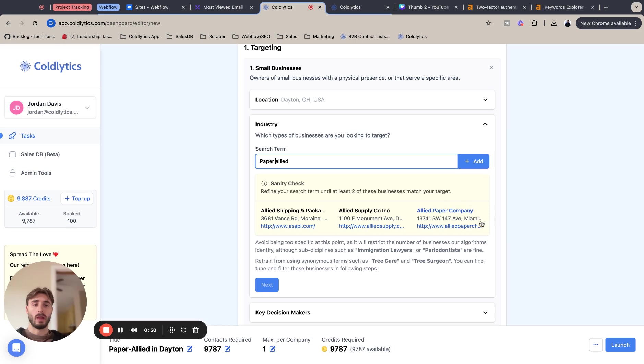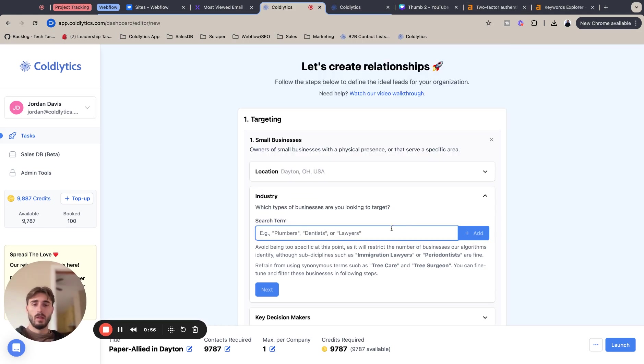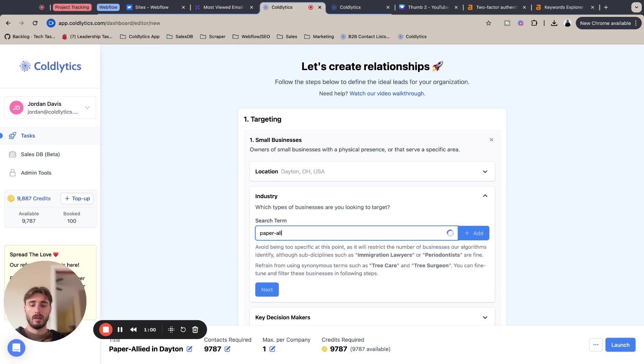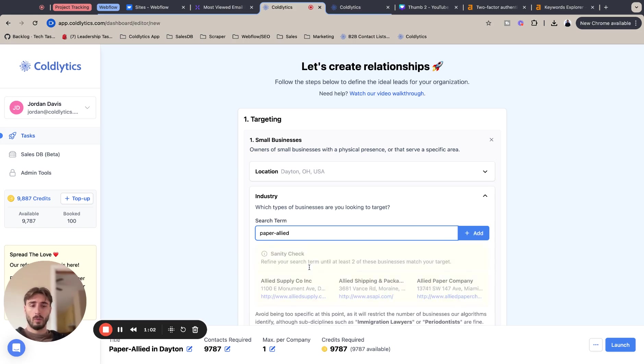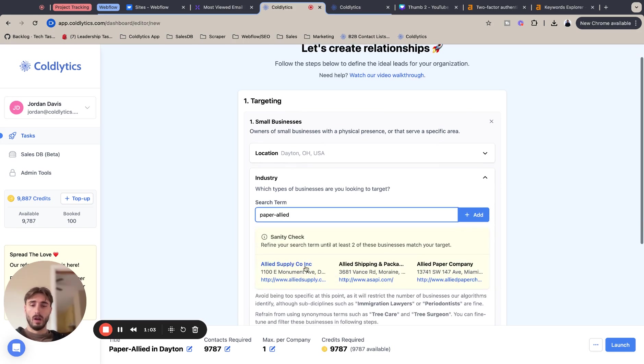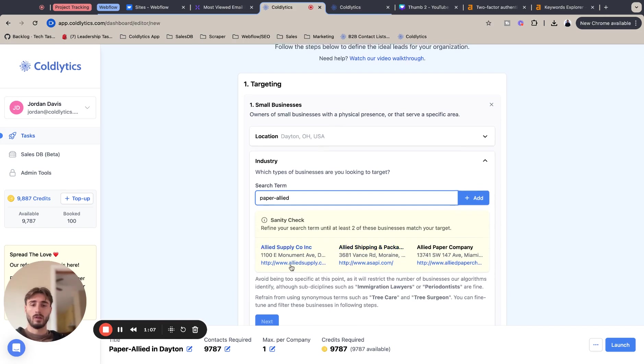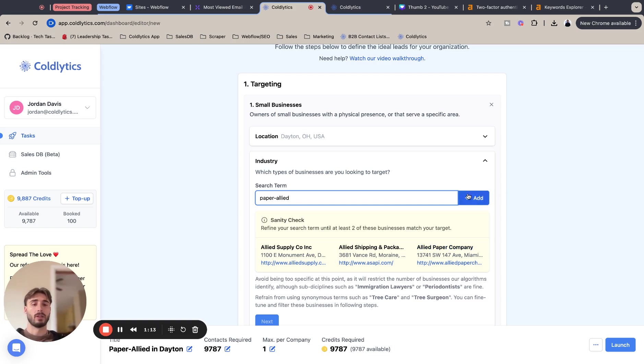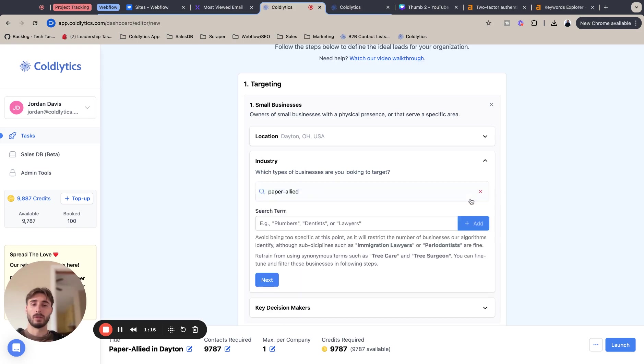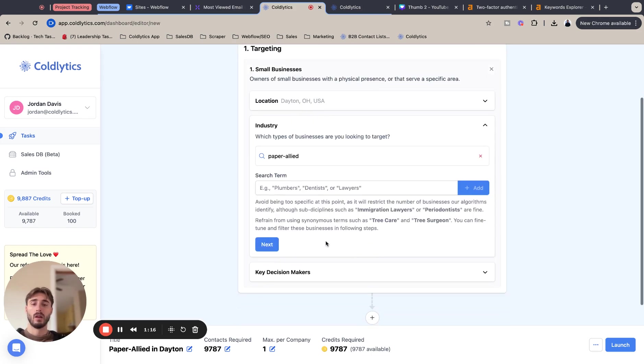This will show you the type of, next I'm going to select my industry. So I'm going to type in paper allied and just make sure when you're locking in your industry search term to check some of these websites to make sure that these are the companies you are looking for. With that being said, I've checked this beforehand, so I'm just going to add it.